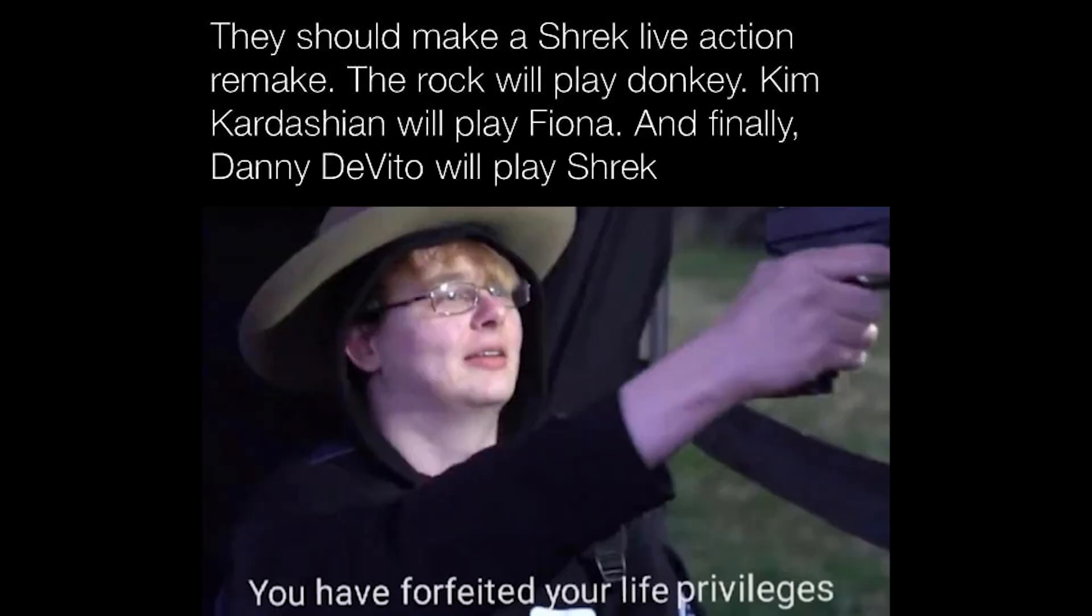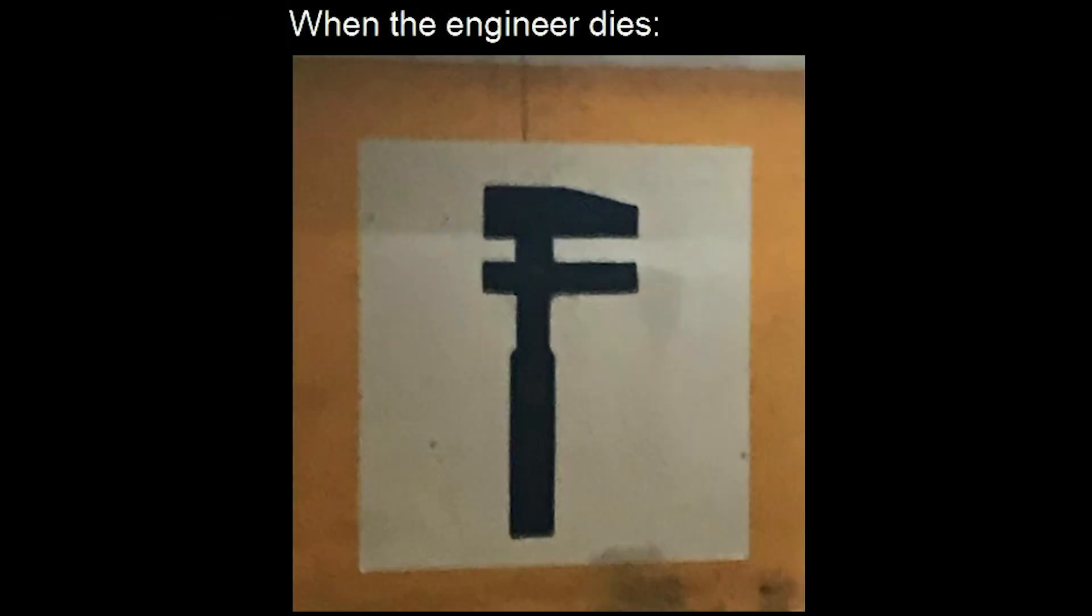They should make a Shrek live action remake. The Rock will play Donkey. Kim Kardashian will play Fiona. And finally. Danny DeVito will play Shrek. You have forfeited your life privileges. When the engineer dies. F.